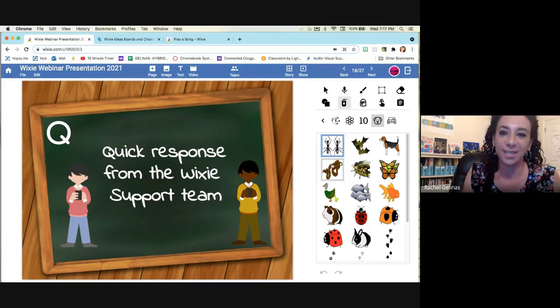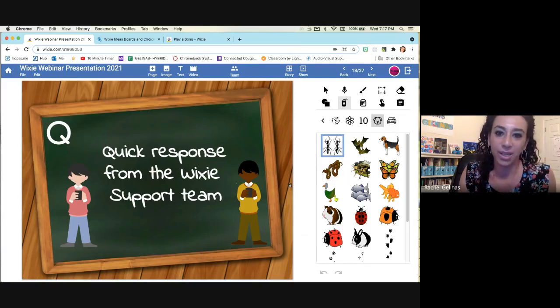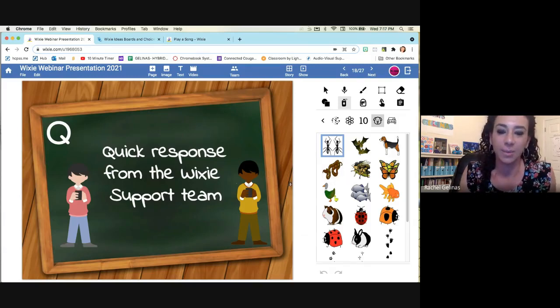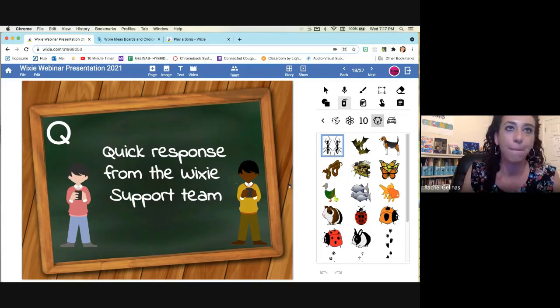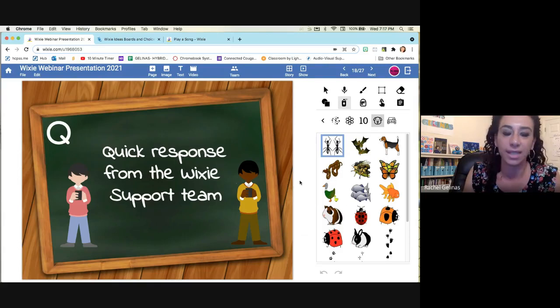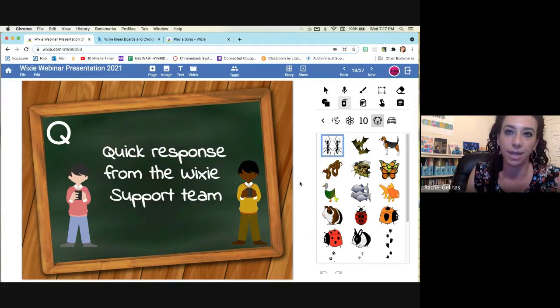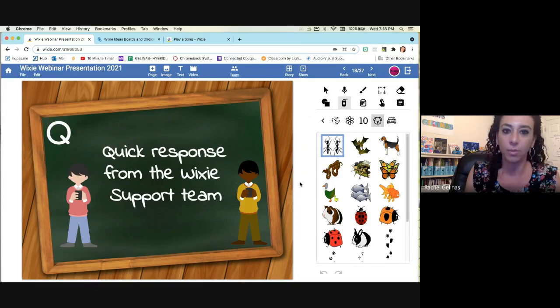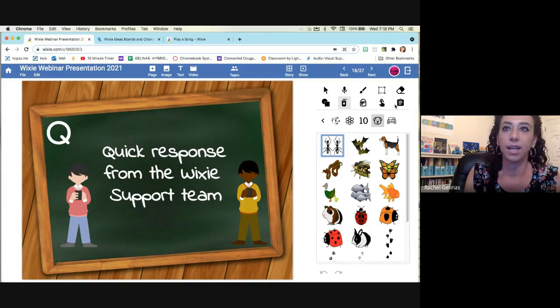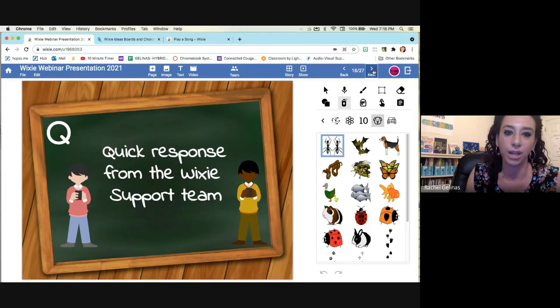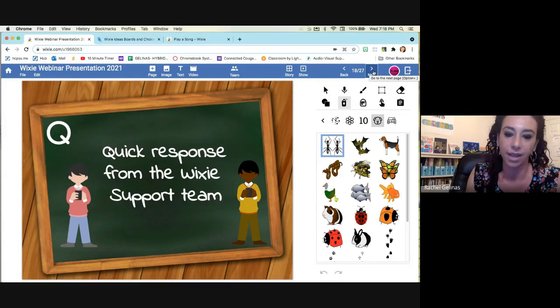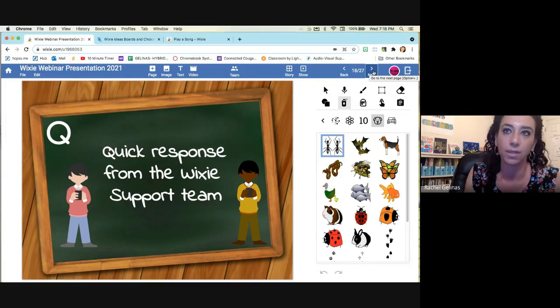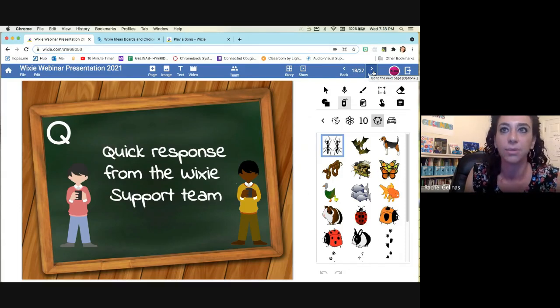So Q quick response from the Wixie support team. These people are amazing. You send an email and within minutes, somebody has replied to you helping. How can I help? What can I add? And I really appreciate the fact that they are so responsive so quickly. So thank you to all of you.